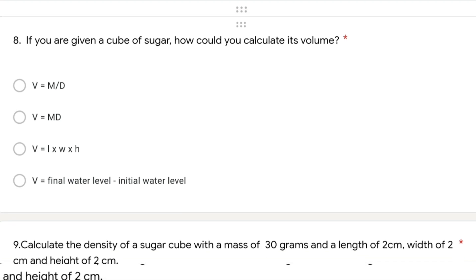Question 8: if you have a cube of sugar, how could you calculate the volume? The correct answer is L × W × H, because it is a regular-shaped cube, so we use that formula.